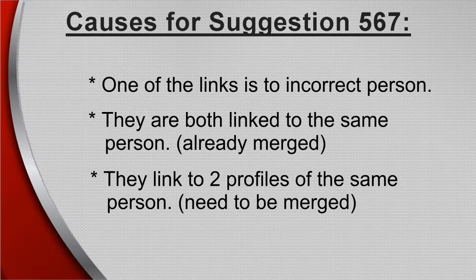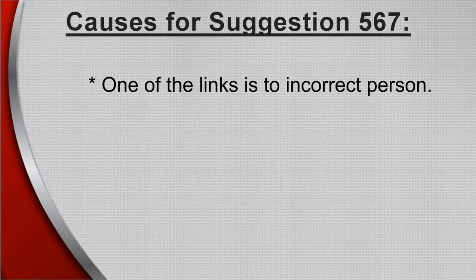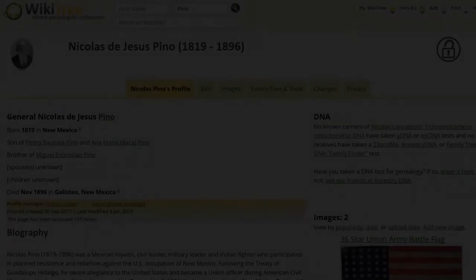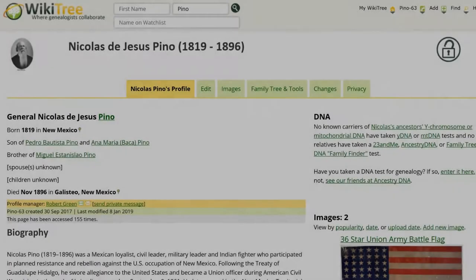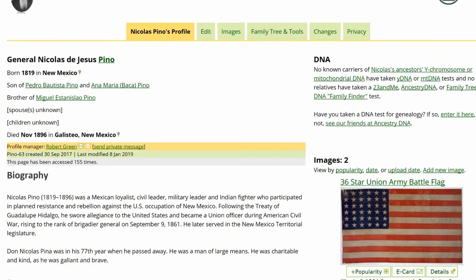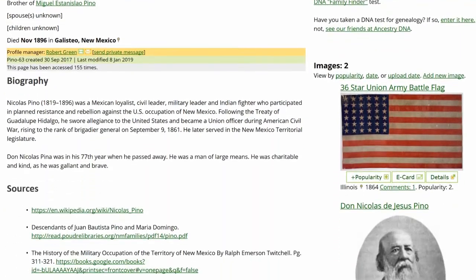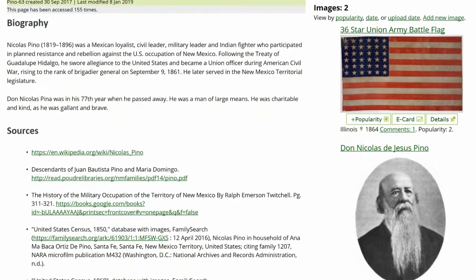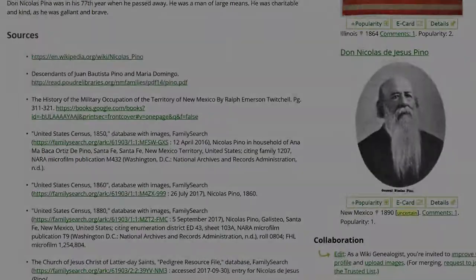This video discusses the first reason: there is an incorrect profile showing on Wikidata. Here is the public view of Nicholas Pinot's profile. The biography is well written and well sourced. However, it has generated Suggestion 567.